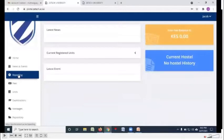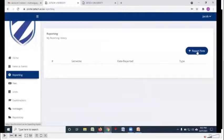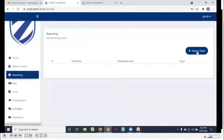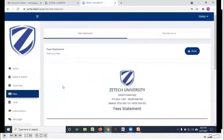You'll be clicking on this button at the beginning of every semester to report yourself for a new semester. After you click on reporting, then click on report now so that you can confirm reporting fees.